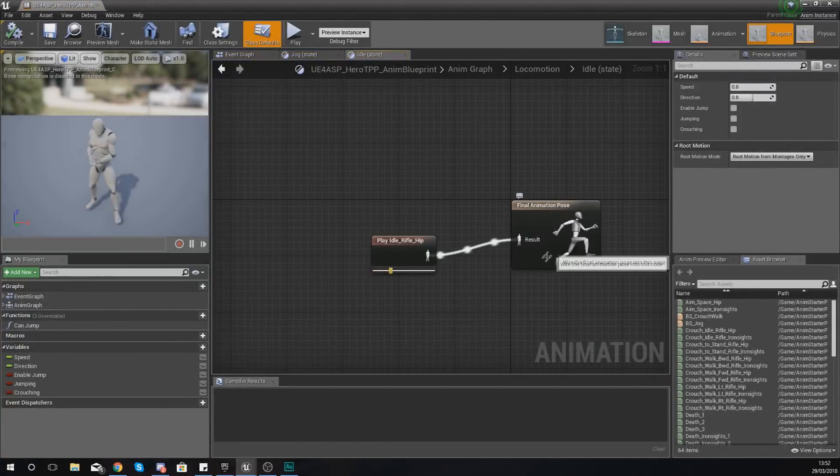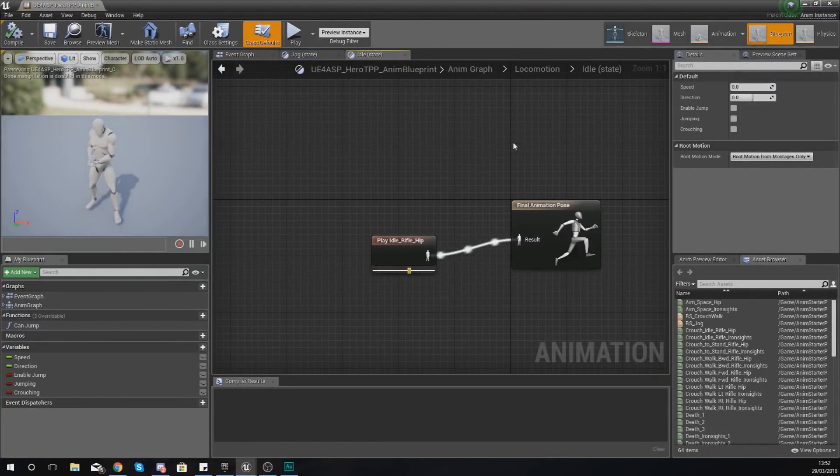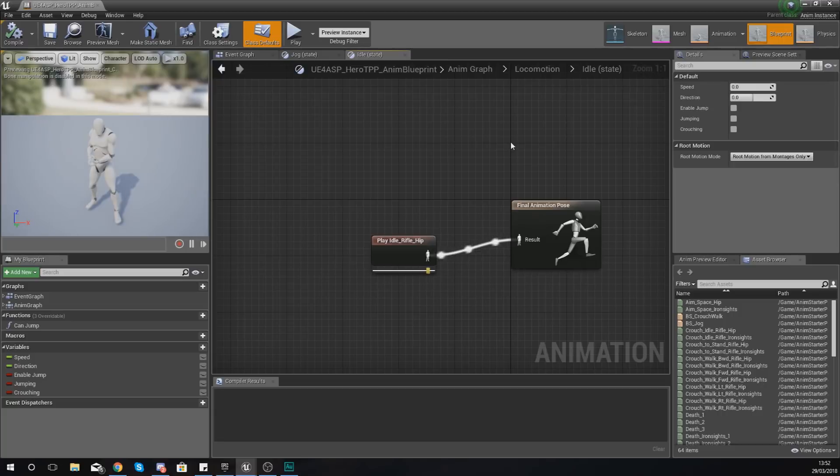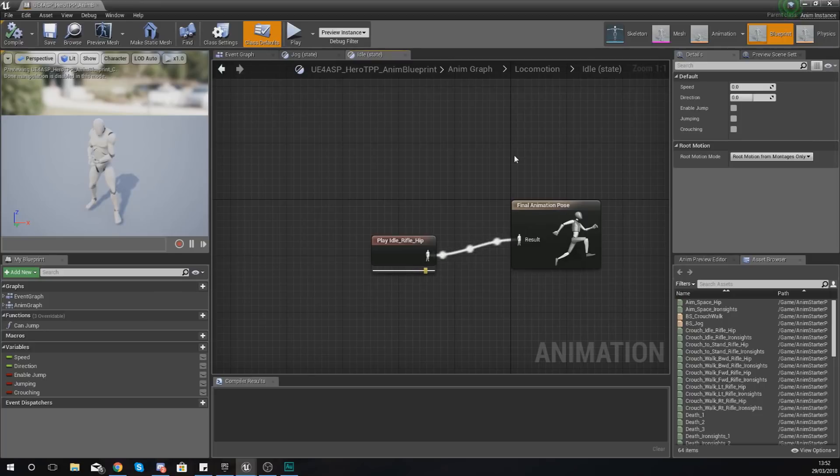Essentially an animation blueprint is going to tell the game engine when to play the different animations and how to play the different animations.